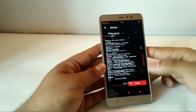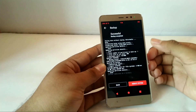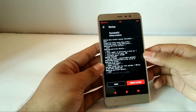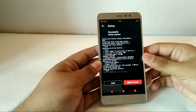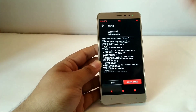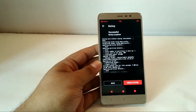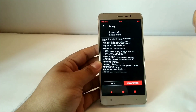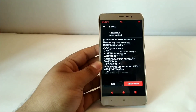Backup the system into your internal storage. The rest has to be continued from a PC, so I'll be seeing you after I get to my PC.